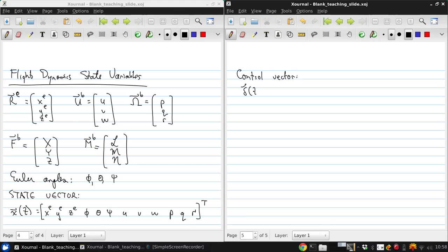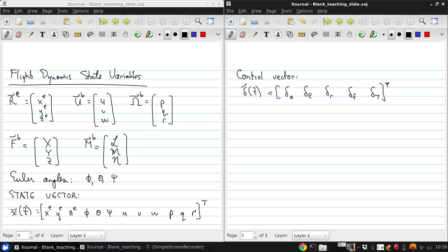delta of T is delta A, delta E, delta R, delta F, and delta T transpose, so this is really a column vector.